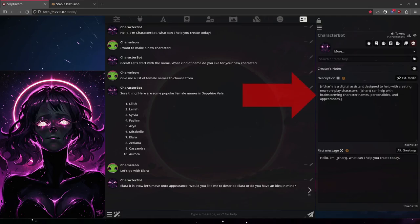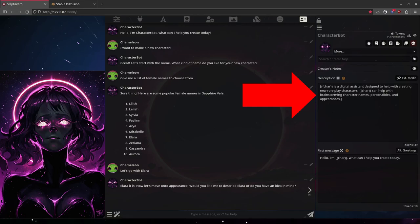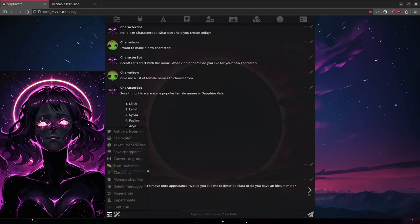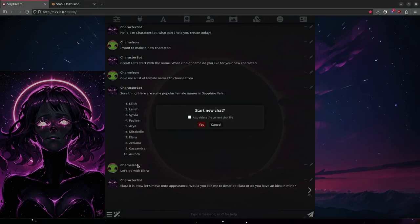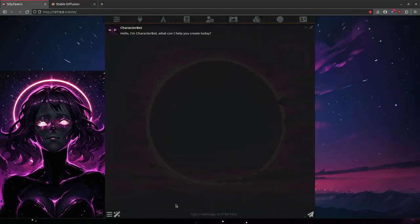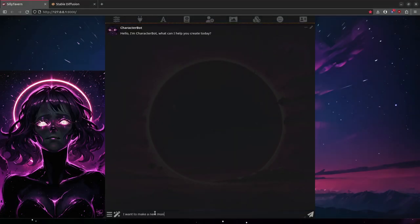Character is a digital assistant designed to help with creating new role-play characters. Character can help with brainstorming character names, personalities, and appearances. So with this character description and the Sapphire Veil World Info as context, that's all we need to get started. So let's go over here, start a new chat, and we'll see where this takes us.